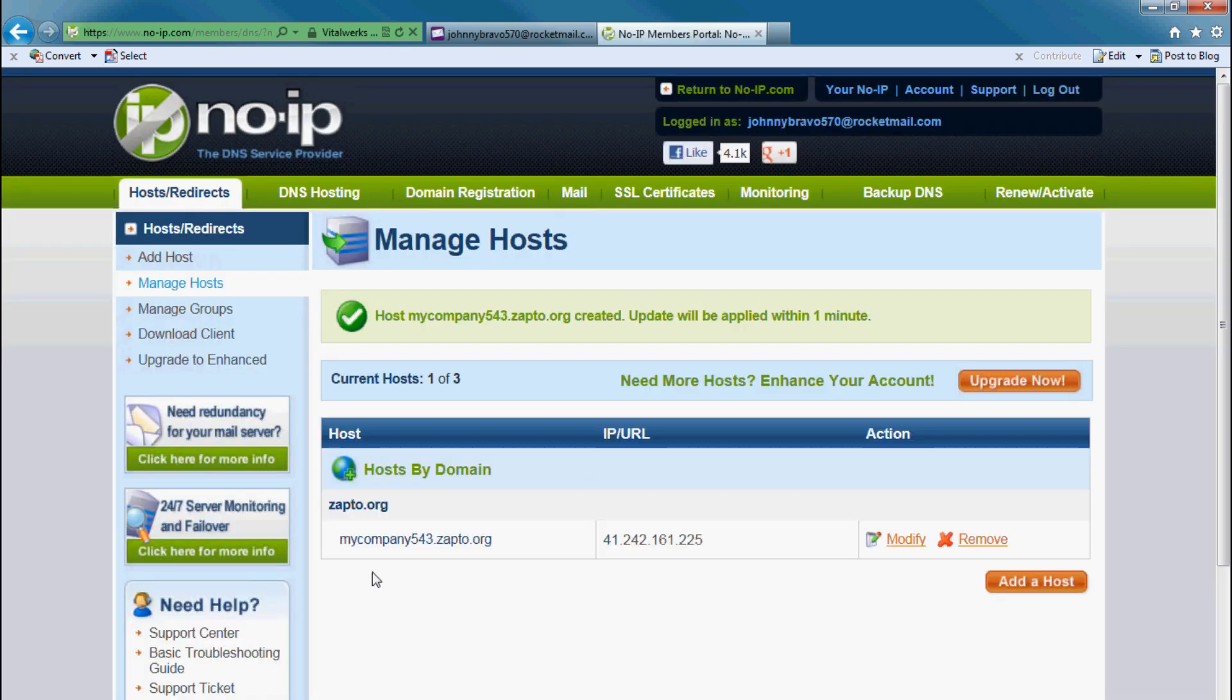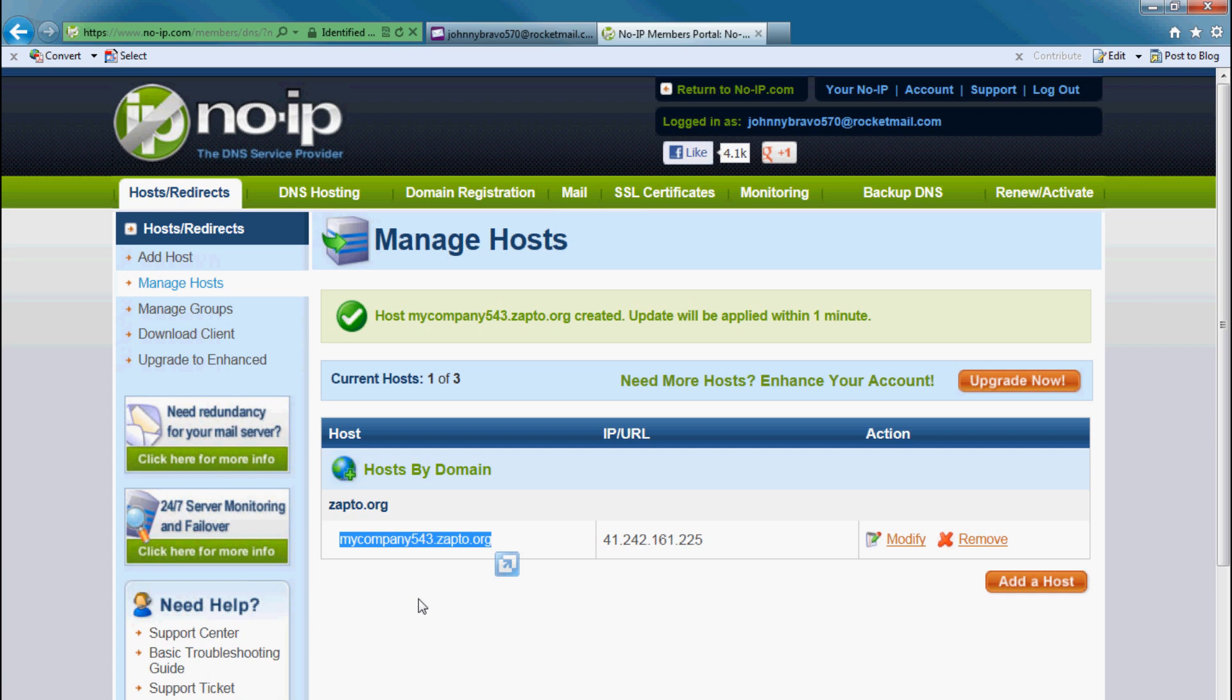Okay, there you can see I've added it and I have a host which I can use for my port forwarding. And this information will be put on my DVR.